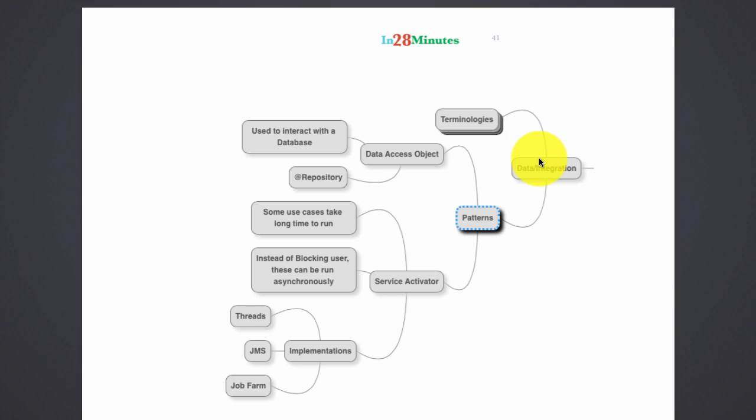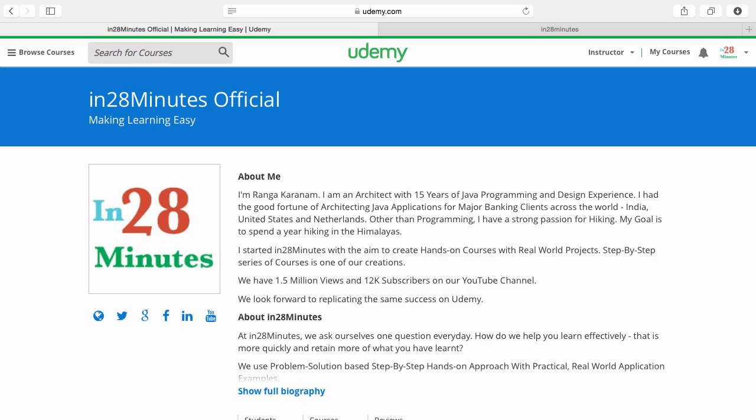Data access object is nothing but a simple class which enables easy communication with the database. It takes care of all the things which are involved with talking to a database and getting the data out of it and mapping to an object. Typically the input to a data access object would be what data you want to save to your database or what data you want to get from the database, and the output is the data you want.